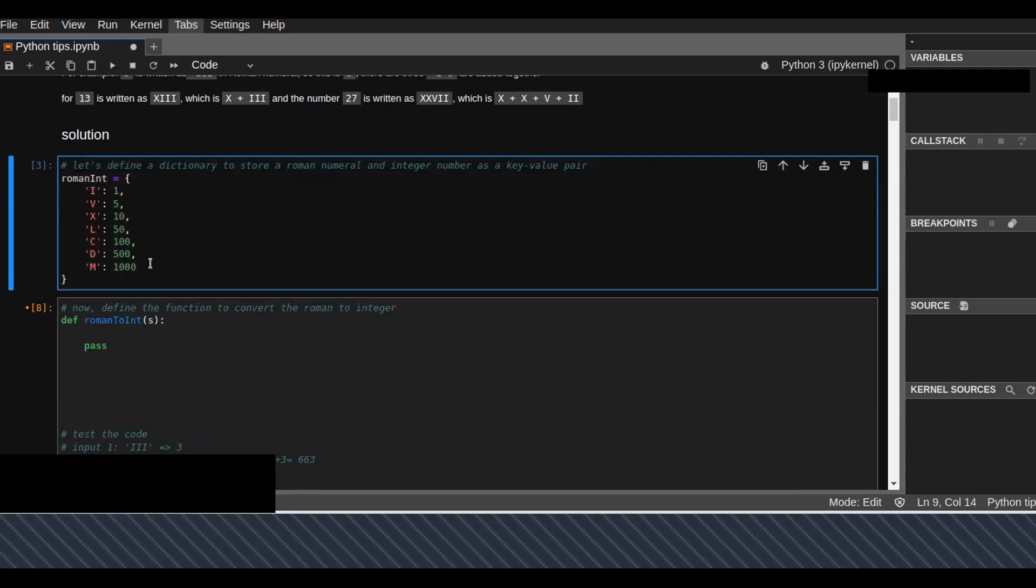First, I create a dictionary which maps key-value pairs. The keys are the Roman numbers and the values are the equivalent representation of the Roman numbers. For example, I is one, V is the key and the value is 5.